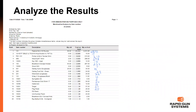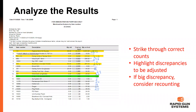Here we see a copy of that same report, this time with all the counts filled in. When going through the store, some items will match exactly — CounterPoint says you have 100 and you count 100. Those items you can cross right off the list. That leaves the remaining items that need attention.